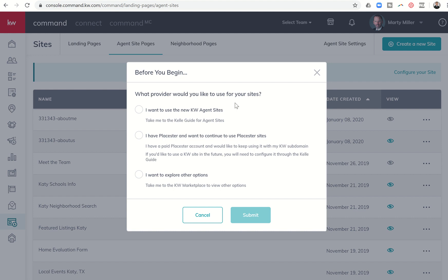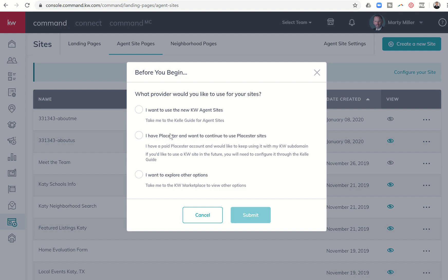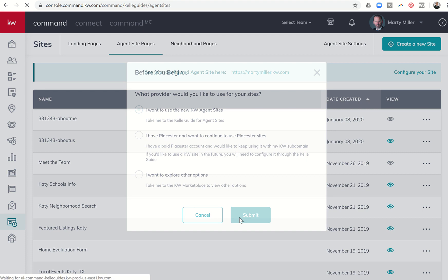The first question it says is who are you going to utilize. If I want to use the brand new KW agent sites, which I recommend we do, I would click the first icon. If you want to continue on with your Plaster site and you just want to use it with your KW subdomain, you can do that, or you can explore other options and go to the KW marketplace. We're going to teach you how to actually build out your new KW agent site. So option number one checked, click on submit.